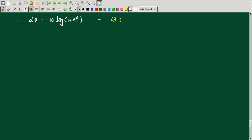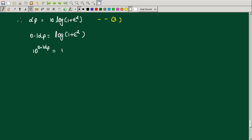Rearranging: 10 raised to 0.1 alpha_P equals 1 plus epsilon squared. Therefore, epsilon squared equals 10 raised to 0.1 alpha_P minus 1, and epsilon equals the square root of 10 raised to 0.1 alpha_P minus 1.